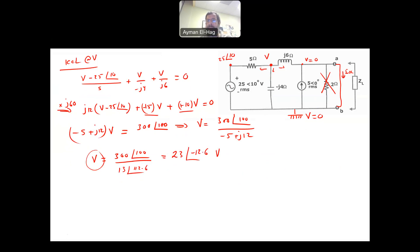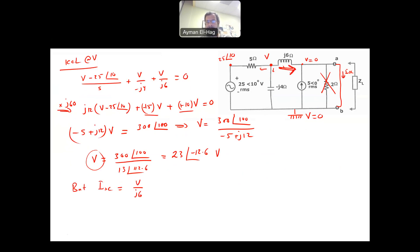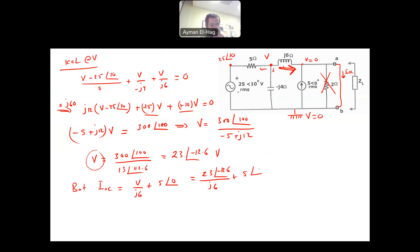So that is V at this node. Now, I short circuit current I_sc equals the current through j6 plus the 5∠0° current source, both entering this node by KCL. This is: (23∠-12.6°)/(j6) + 5∠0°. After all the conversions and addition, you get I short circuit = 5.59∠-41.45° amps.